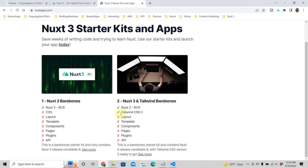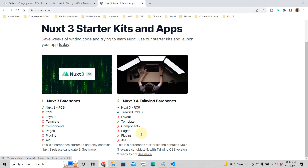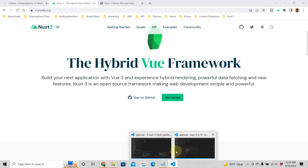While that's building, I'd like to talk about NuxtApps — it's a site that I created, designed to help you launch your Nuxt app really fast so you don't have to start from scratch. It says here: save weeks of writing code and trying to learn Nuxt, use our starter kits and launch your app today. These are just bare bones but I plan on adding a whole lot more.